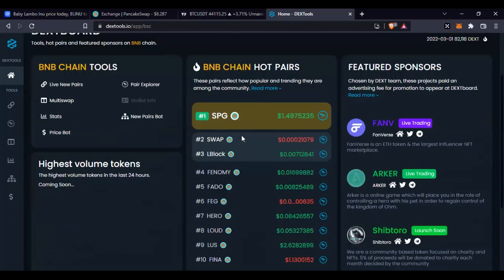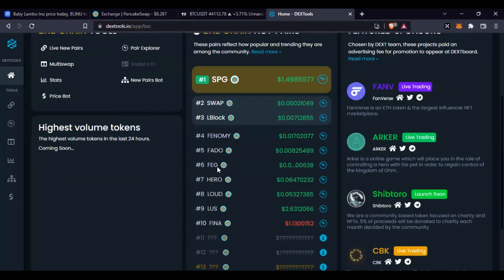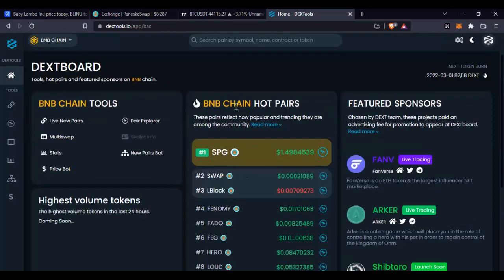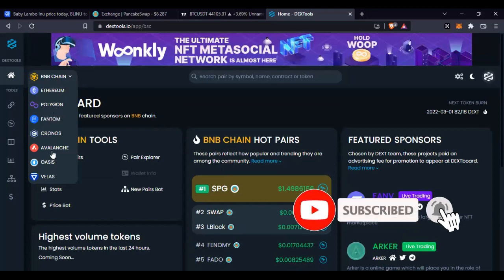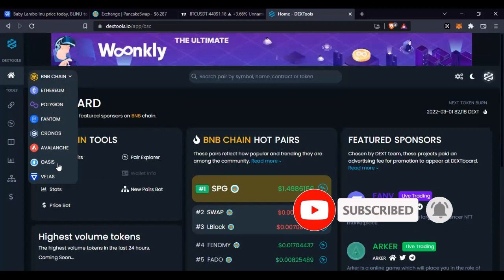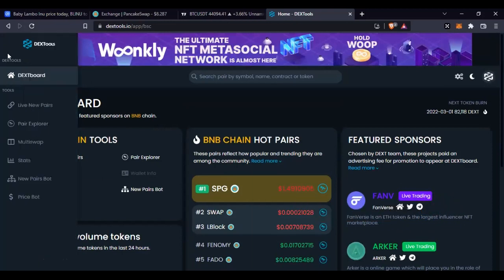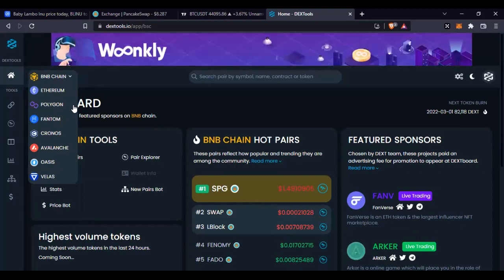On the BNB chain network, the top 10 hot pairs include the SPG token trading at $1.49, Swap trading at 0.000021, and LBlock which I mentioned earlier trading at 0.0000071, and FEM Fan Army among others. If you want to check other networks, you can check Polygon, Phantom, Cronos, Avalanche, Oasis, and Velas network.